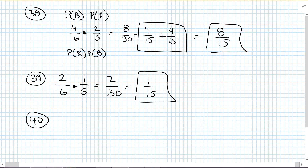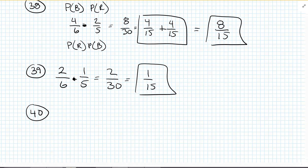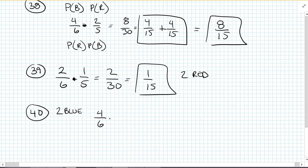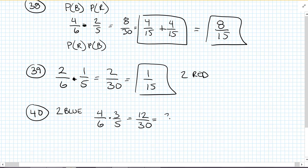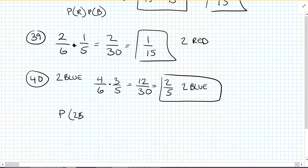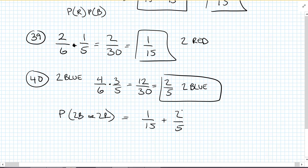Number 40: you select 2 red marbles or 2 blue marbles. The probability of selecting 2 red is 1 out of 15. The probability of 2 blue would be 4 out of 6 times 3 out of 5, which is 12 out of 30, simplifying to 2 out of 5. Since they're mutually exclusive, the probability of 2 blue or 2 red is the sum: 1/15 plus 2/5. Multiply 2/5 by 3 over 3 to get a common denominator, giving 7 out of 15.